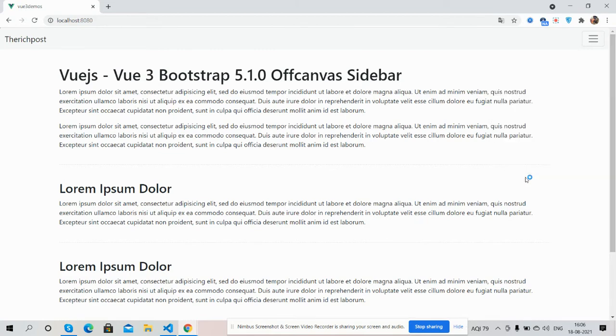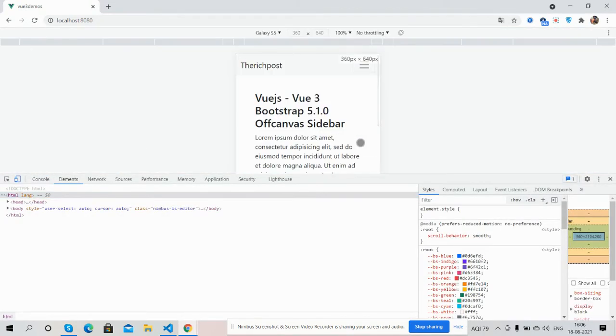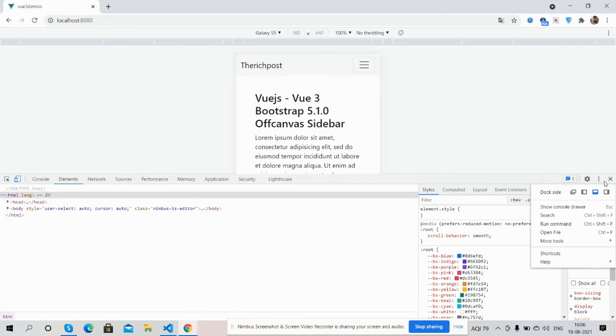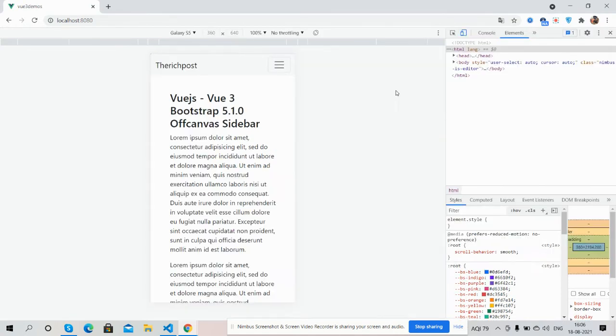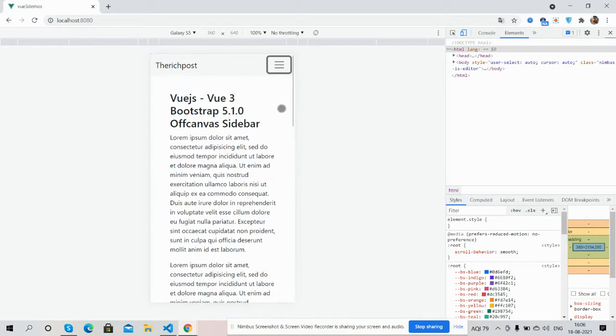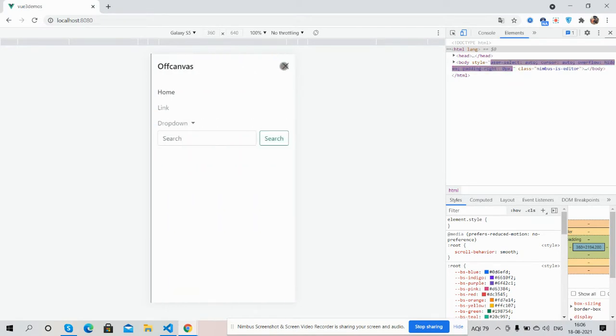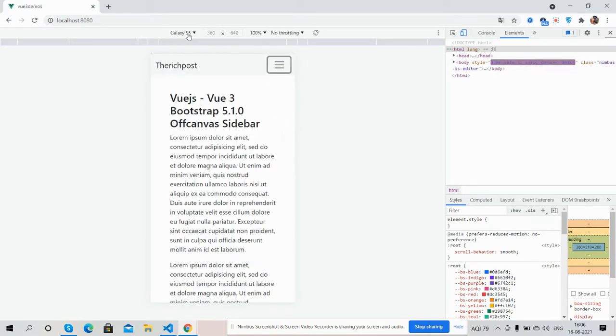It is fully responsive as well. So let's see. Wow, just brilliant. See guys, the offcanvas sidebar is working well.